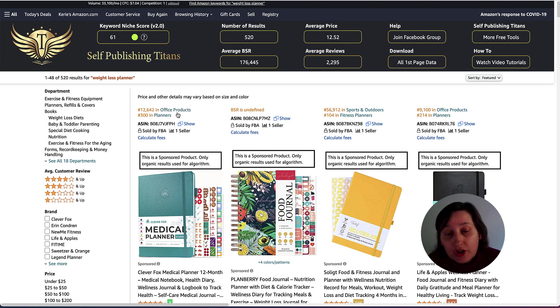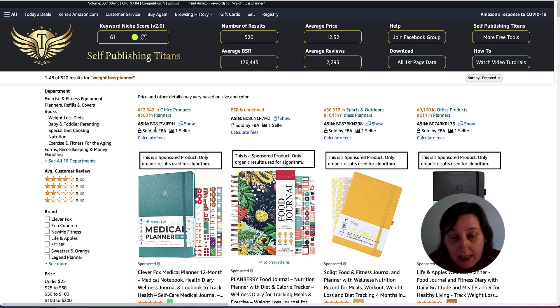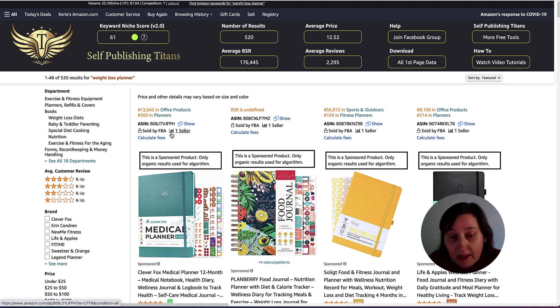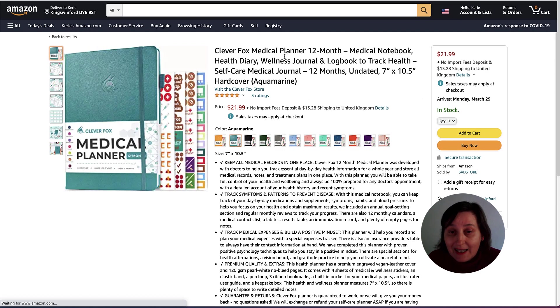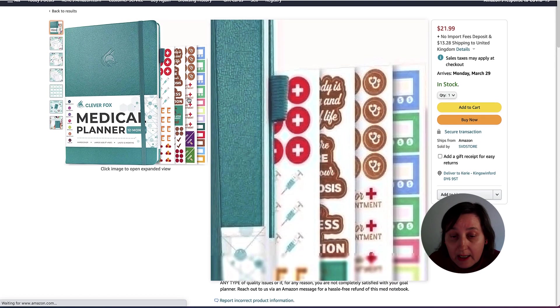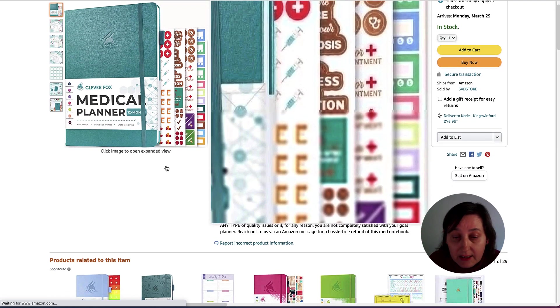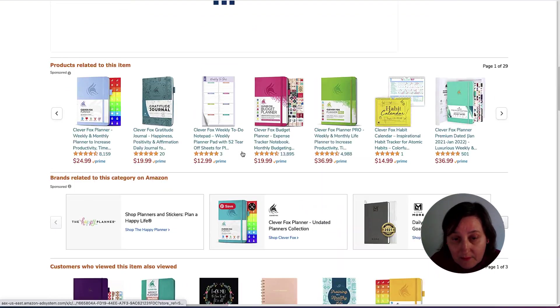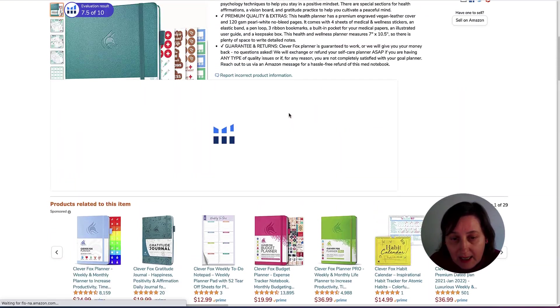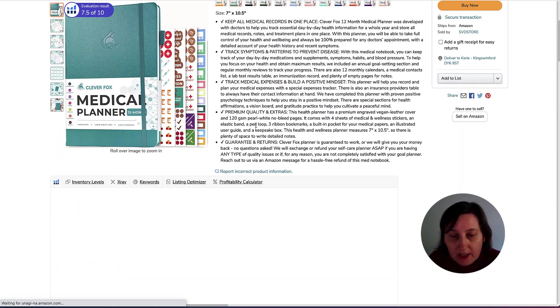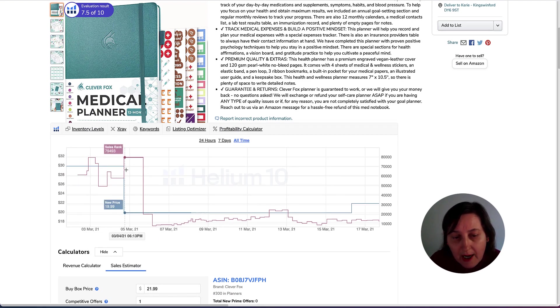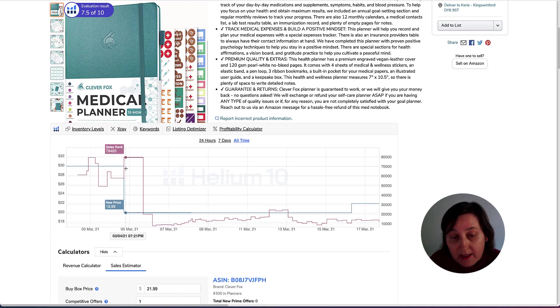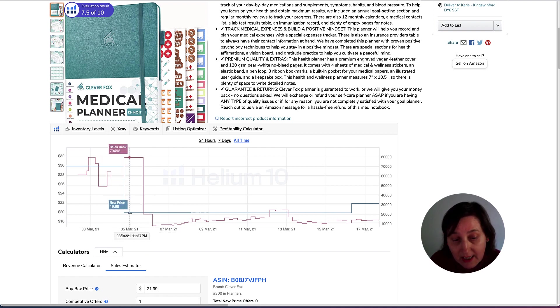It shows us our categories, where we are in the categories, gives us the planner category, and then we can also see a trend as well. It will take us into the actual thing that we're looking at and it will explain inside here. There are two things that it does. It shows us our pricing. So it was priced at $30, and then it went down. The pricing went down to $20. Then they lifted the pricing back up.